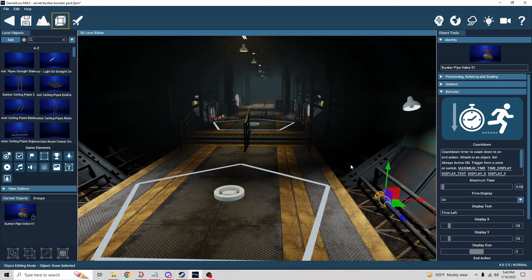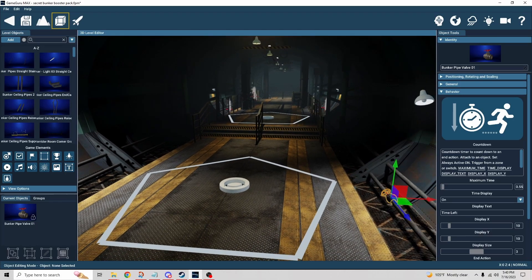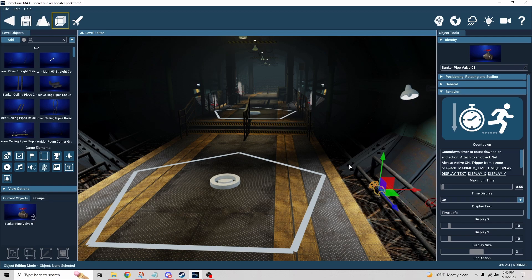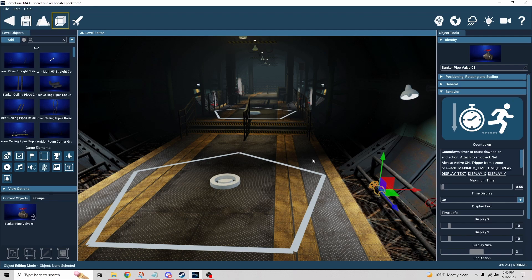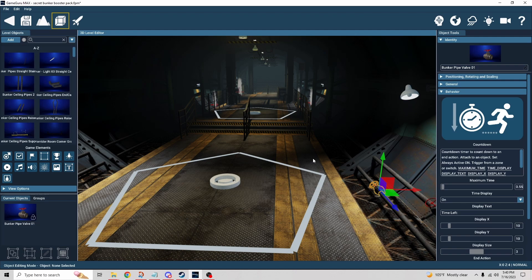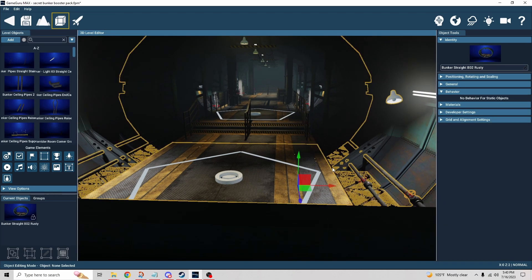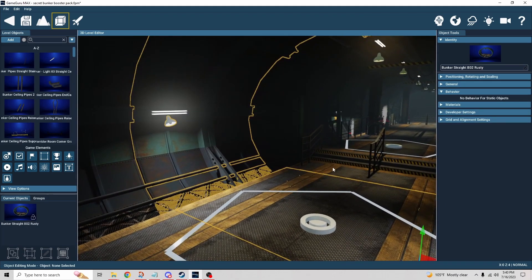Alright, that was exciting. So that is countdown. In this video, we'll be discussing countdown. This is a little scene I put together using the Secret Bunker Booster Pack. This was a pre-built scene that came with the pack, so I decided to go ahead and use that.